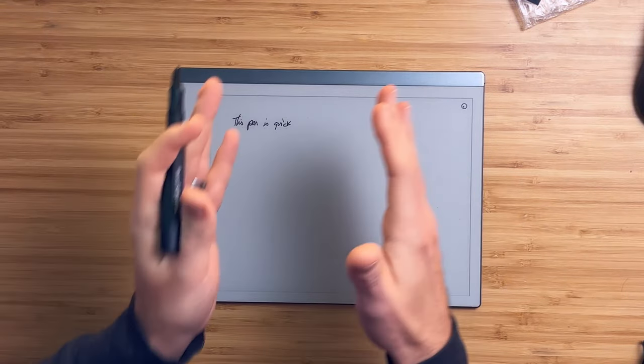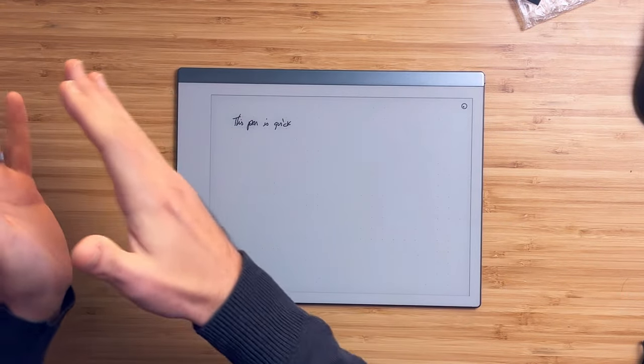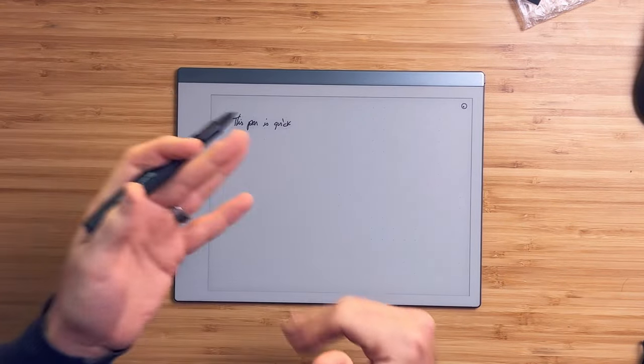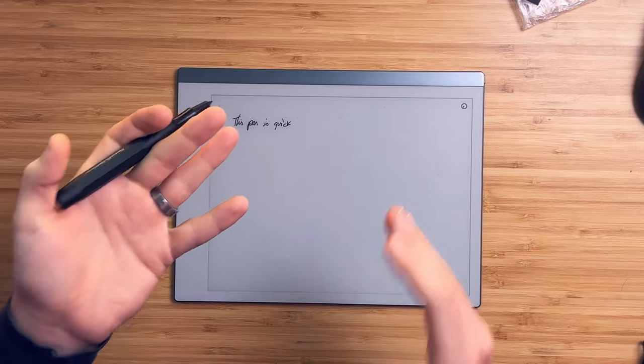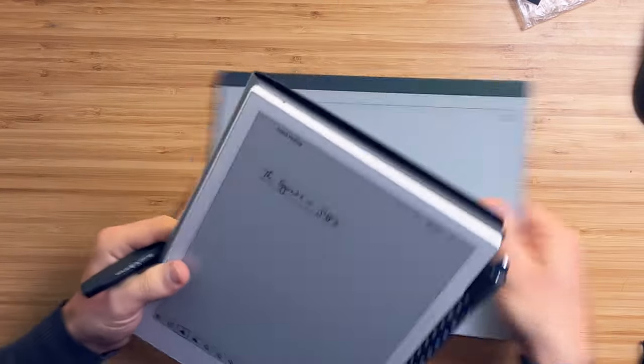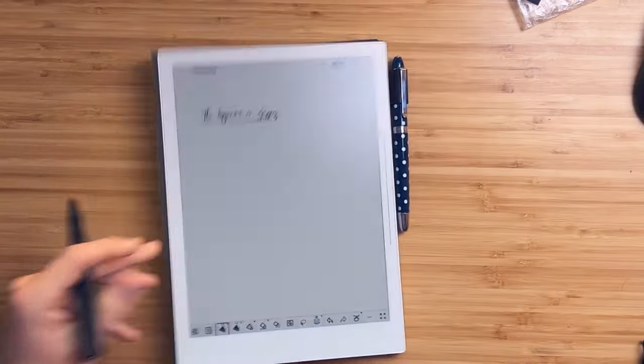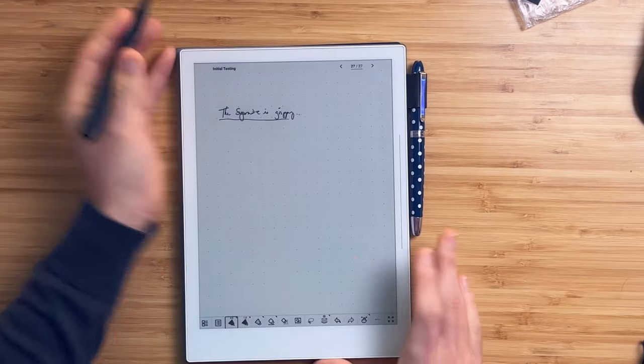If I'm on the Boox or on the Scribe, it's a problem because there's no easy way to undo. On the Supernote, this is also not a problem because of their two finger gesture erase.